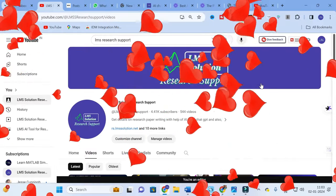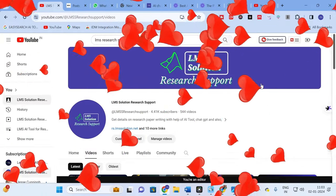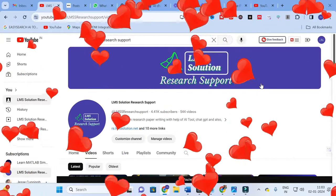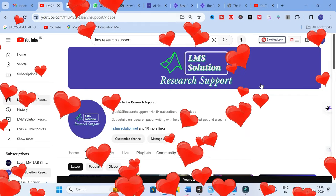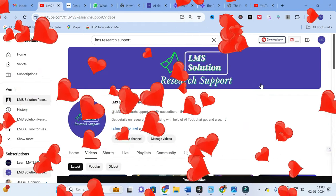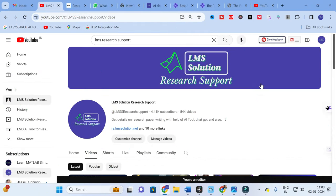Hello friends, welcome to LMS Solution Research Support. Whenever we are working with an AI tool, the important thing we need to remember is the prompt. All chatbots need a prompt, so if you have an idea about prompts, it will be very useful for you to give a perfect prompt and obtain better results out of that chatbot.